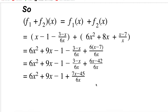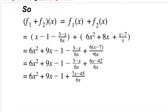Now I need to combine like terms. The first parentheses don't have x², so 6x² stays as it is. For the linear terms: x + 8x = 9x. For the constants, I have only −1; the other parentheses don't have a constant. Now for the fractions: I have −(3 − x)/6x plus (x − 7)/x.